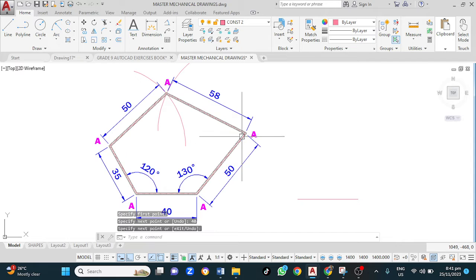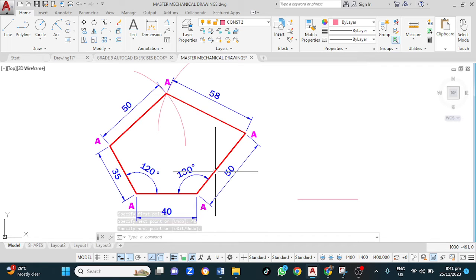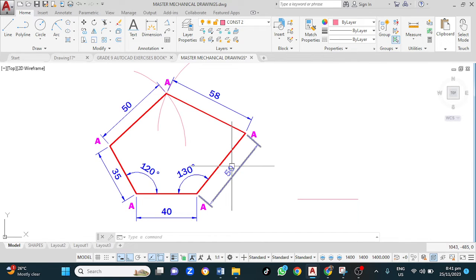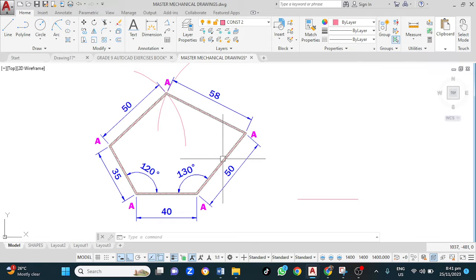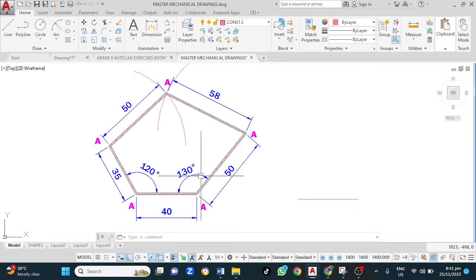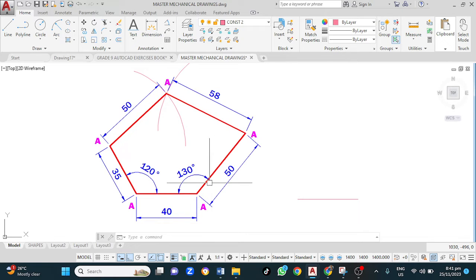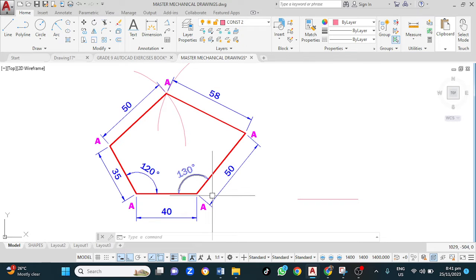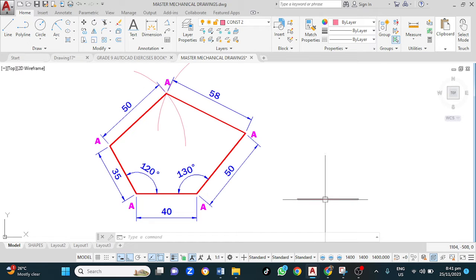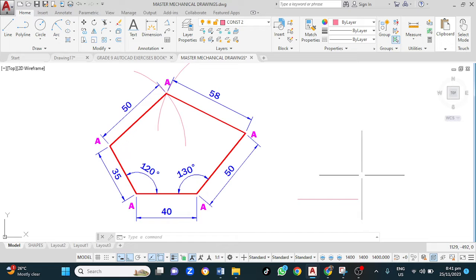My next step is to draw a line 50 millimeters long at an angle. This angle is 130 degrees — it means that 130 from 180 is 50. So my next step is to draw a line at an angle of 50 degrees. It is important to know how angles are measured.